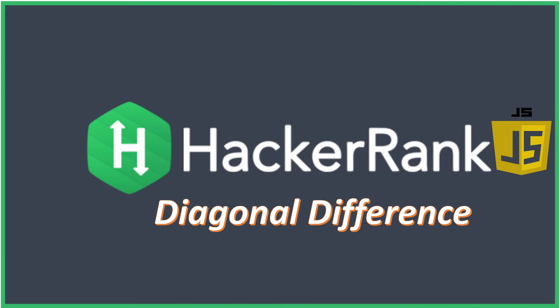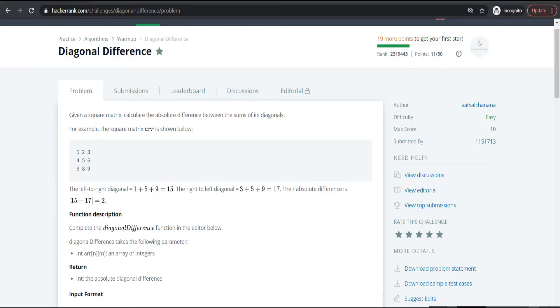Hi friends, let's see our next HackerRank problem which is diagonal difference. The question is that we are going to find the diagonal difference of a square matrix. The main important point is that they asked to find the diagonal difference, that means the absolute difference between the sum of the diagonals.